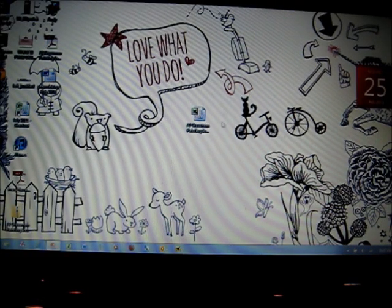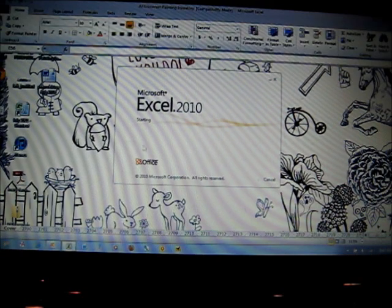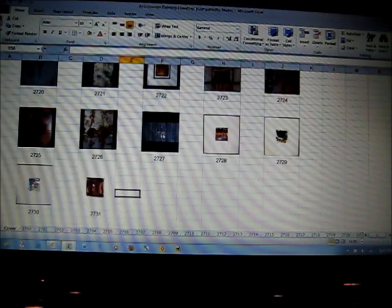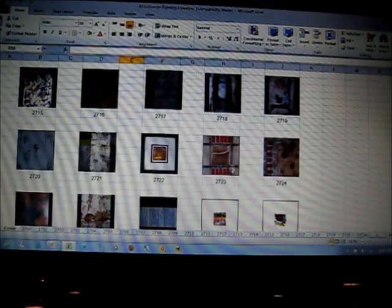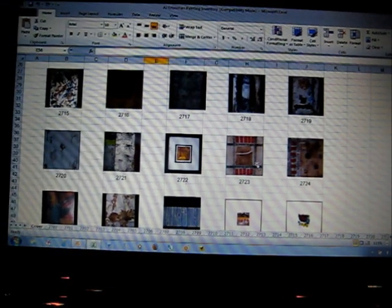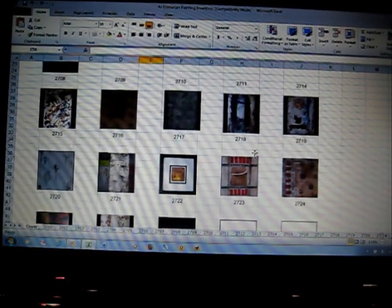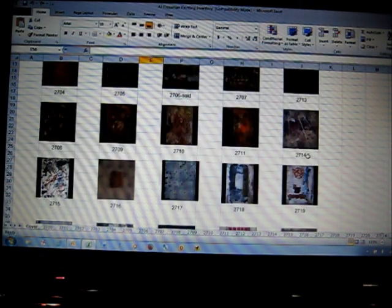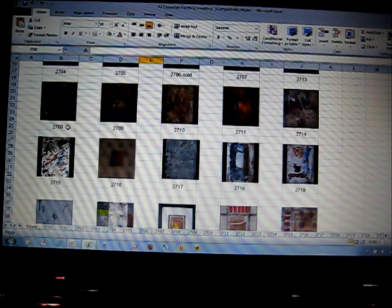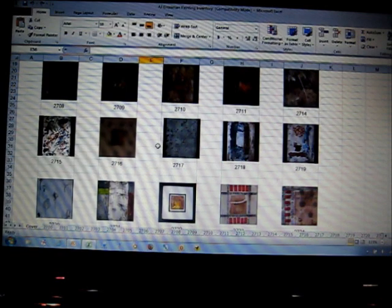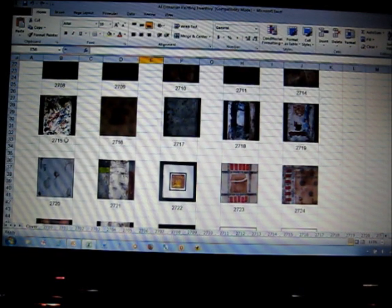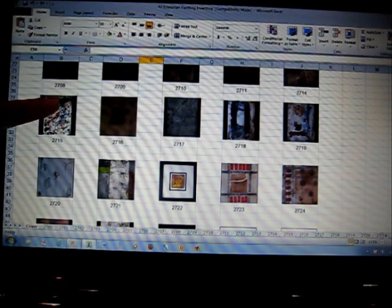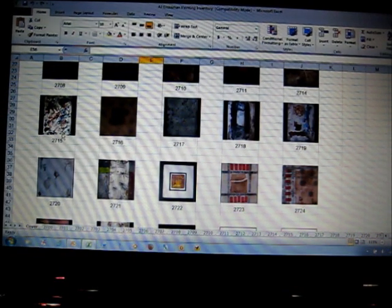Hi everybody, welcome back, this is AJ Grossman. I want to show you — the other day I put up a screenshot of my inventory. This is a very big file done in Excel; you don't have to buy expensive software. This is my painting inventory, so everything I give a number to, even though they have a name — it's just easier to reference by number, and since I created them all, I've pretty much memorized their names.